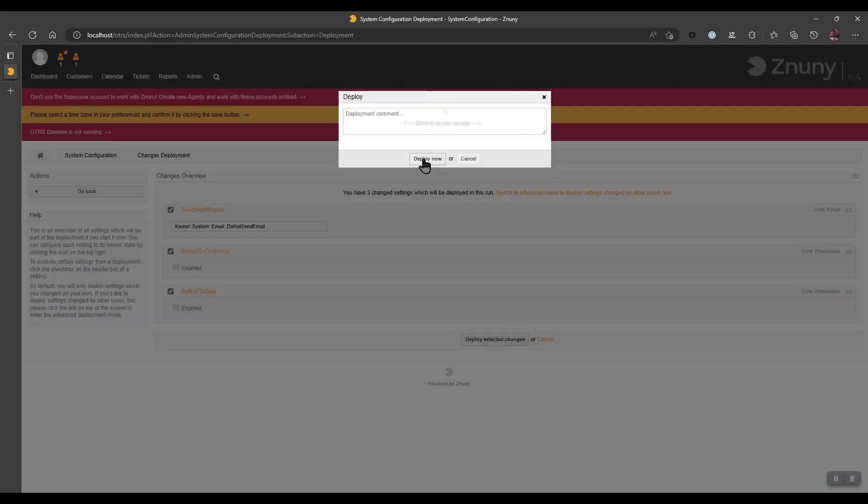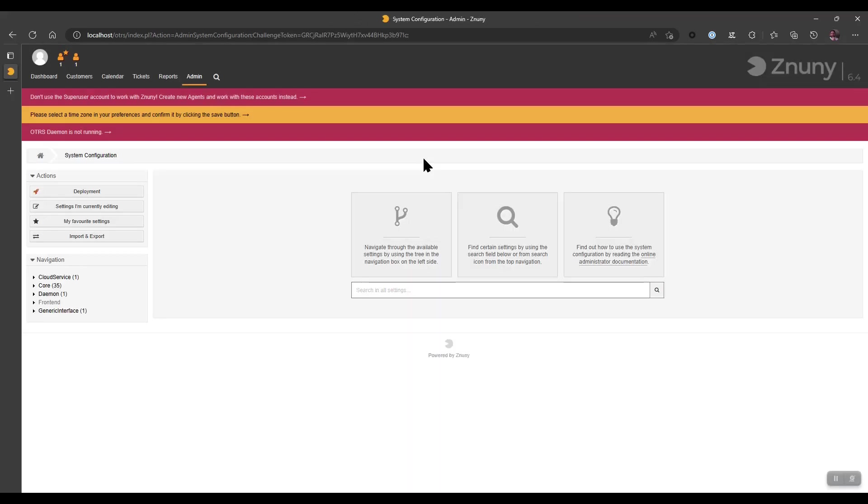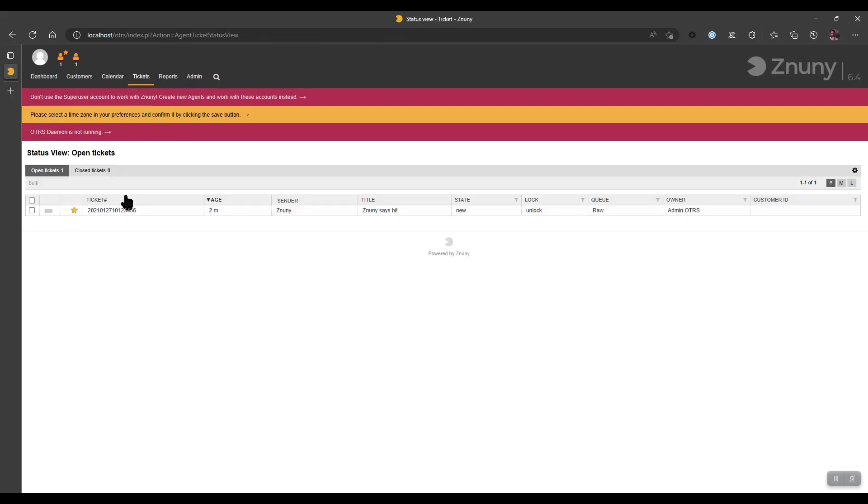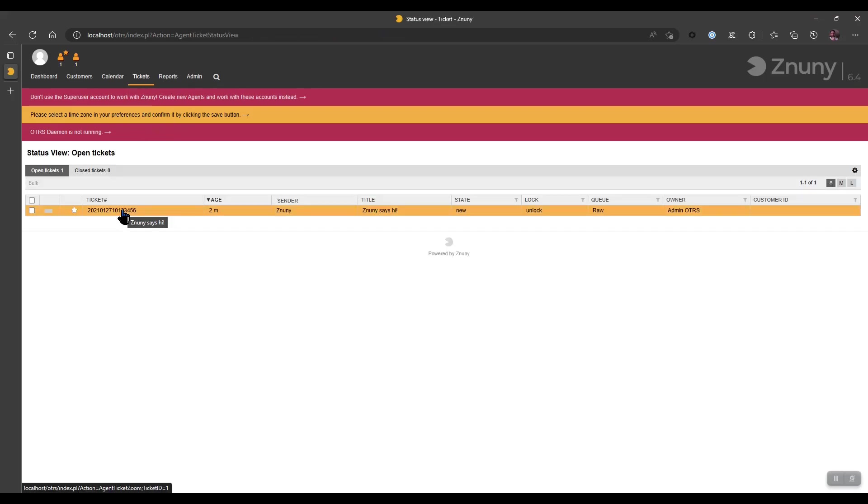Once they're deployed, you can immediately start using your system and testing all of the features which are available for you for use. We hope that you have fun testing the new product, Zanuni. We hope that you feel accompanied and accustomed to the look and feel because it does have a very similar look and feel to the OTRS product until this point. And we look forward to having you as new users within our community. Thank you.